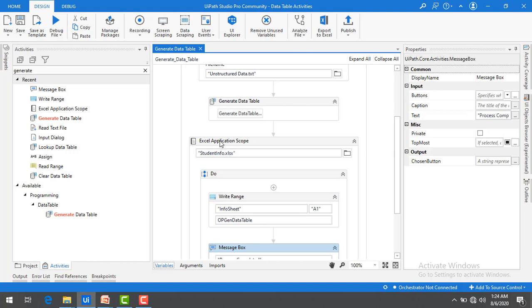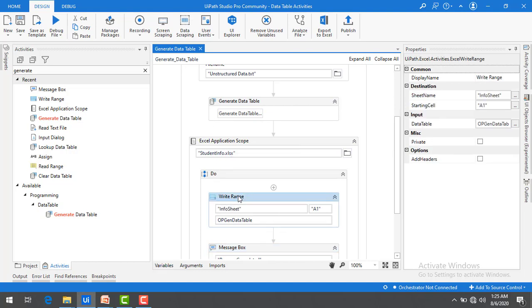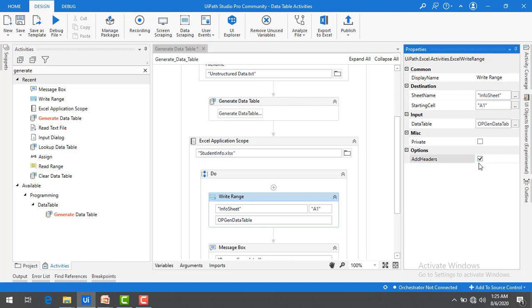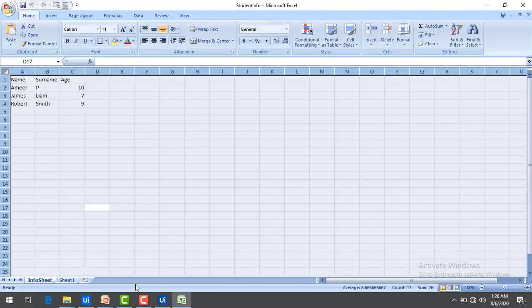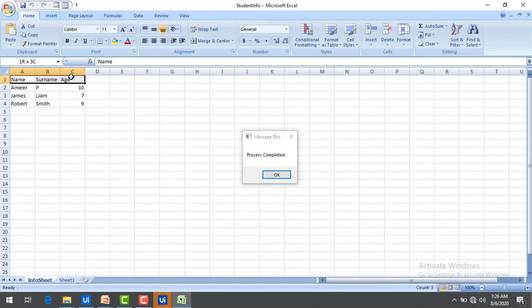In the Write Range activity, I am going to add headers as a best practice. Now let me run the bot. As you can see, the process has been completed — the first row comes in as a header and the remaining data comes in as rows. This is how we generate a data table from unstructured data.